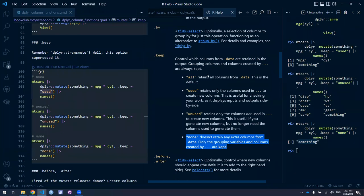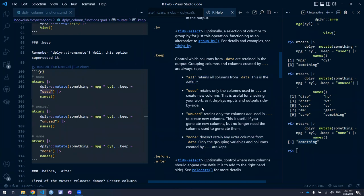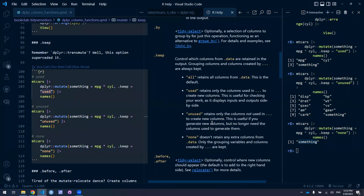One key fact: whatever option you choose, the newly created column is always kept. The only difference between these options is which other variables are also kept — none of the others, all of the others, those that are used, or those that aren't used. So if you do a bunch of operations on some columns and say 'unused', it will get rid of all the columns used in your operations, keeping everything else that had nothing to do with this.